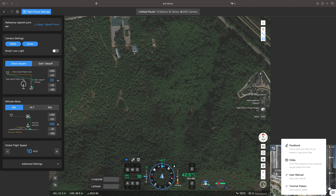For more information on how to use DJI FlightHub 2, you can click on the FAQs or read the user manuals. Thanks for watching.